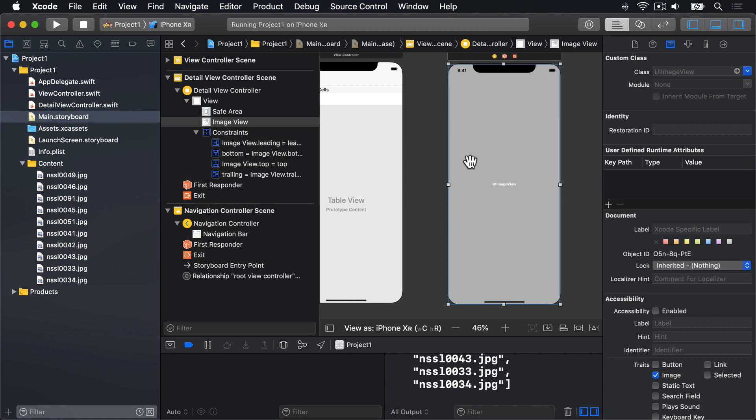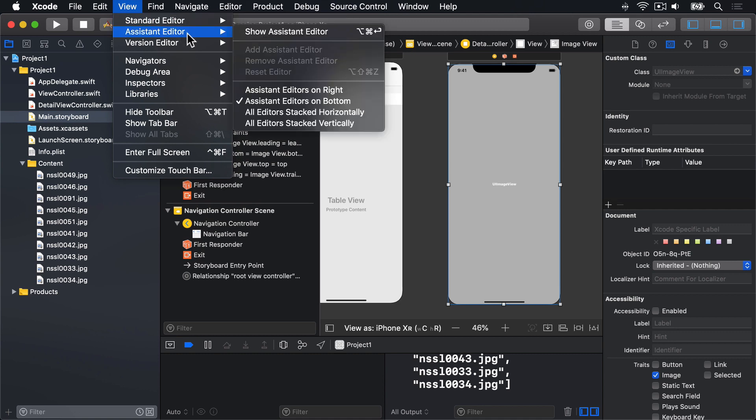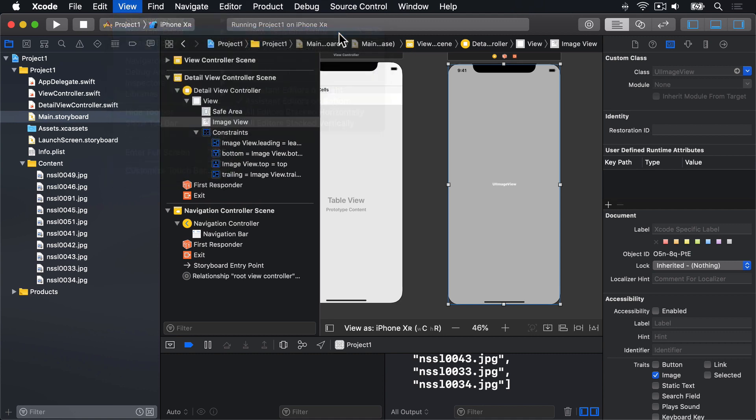Xcode has a special display layout called the Assistant Editor, which splits your Xcode Editor in two, the view you had before on top, and a related view at the bottom. In this case, it's going to show us Interface Builder at the top, and the code for the Detail View Controller below. Xcode decides what code to show based on what item is selected in Interface Builder, so make sure the Image View is selected, and choose View, Assistant Editor, Show Assistant Editor.